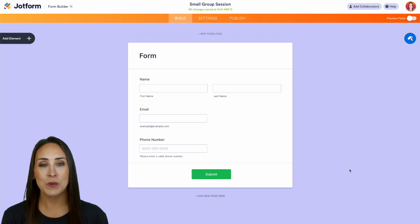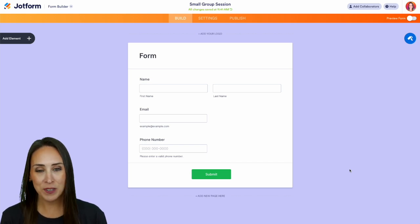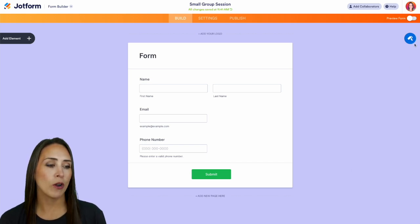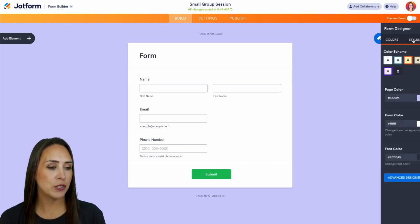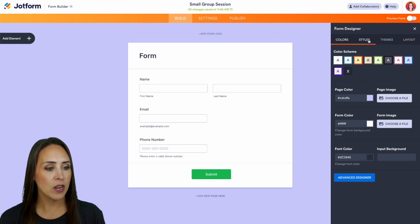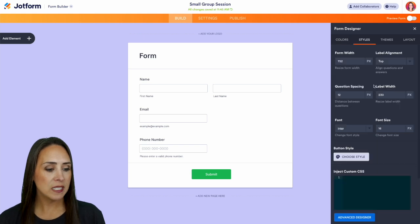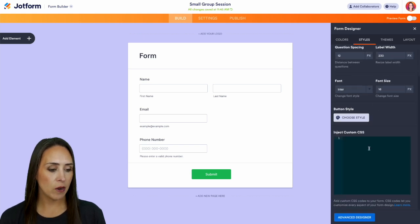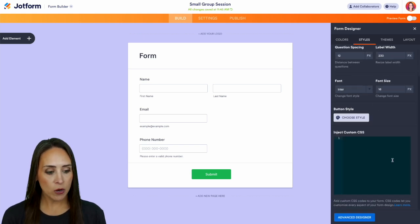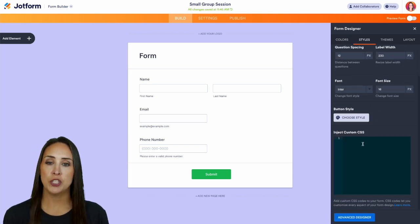The best way to do that is with CSS. So on the top right hand corner, I'm going to go ahead and choose our Form Designer, then over in Styles, down at the very bottom, here is where you can inject custom CSS.